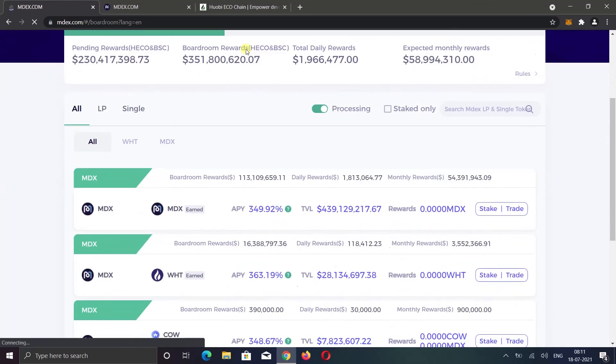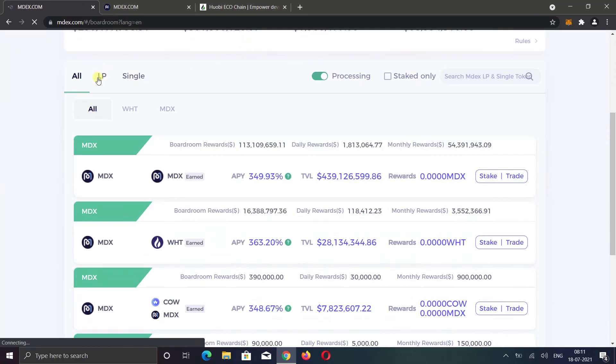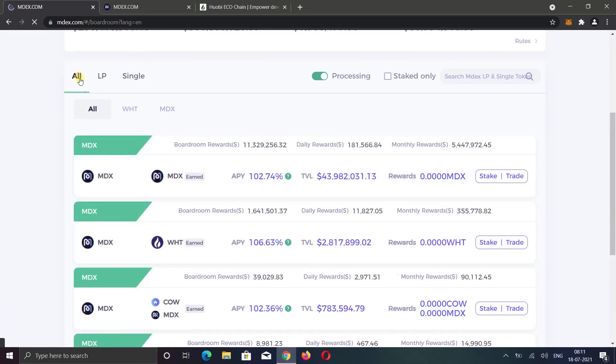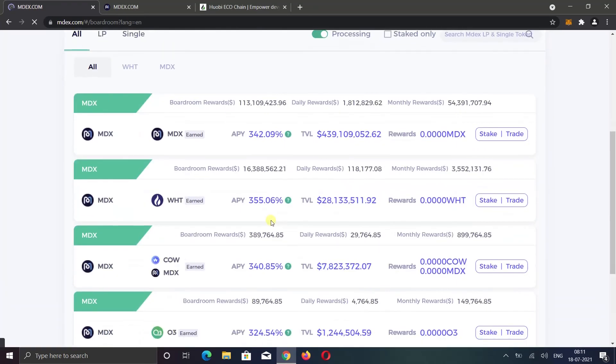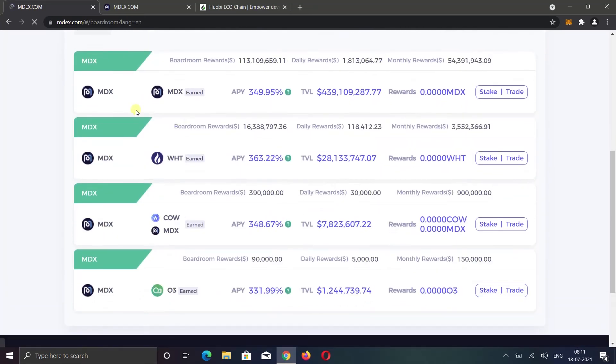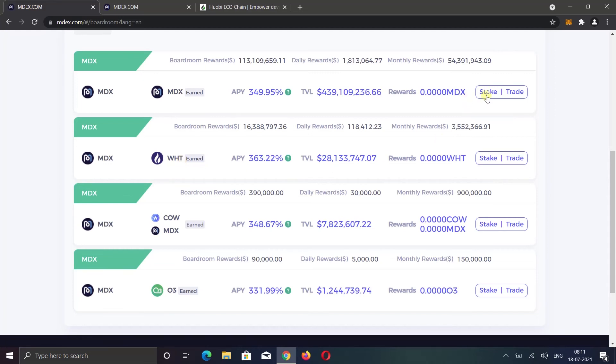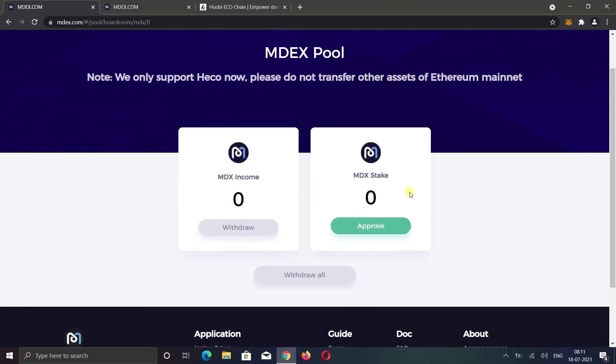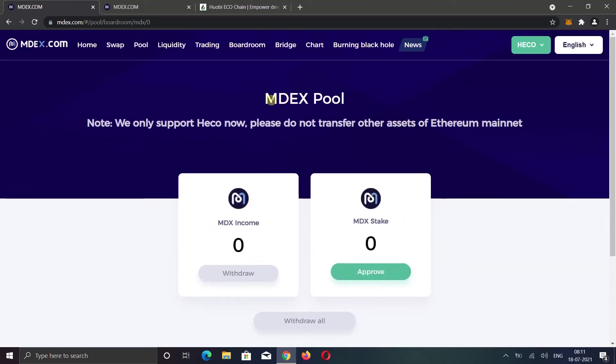As I said earlier, here you will see single token staking. But if you open the LP option, you won't find anything. Here you can stake MDX to earn MDX or you can stake MDX to earn WHT. The advantage of staking a single token is you don't have to worry about impermanent loss. The steps to stake single token are the same. You need to approve the token, then you can stake your token.